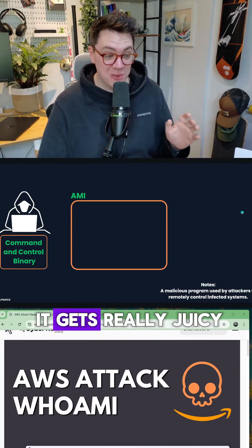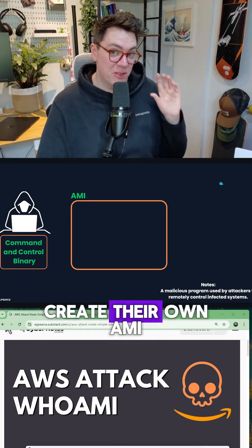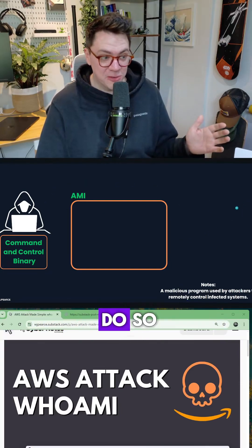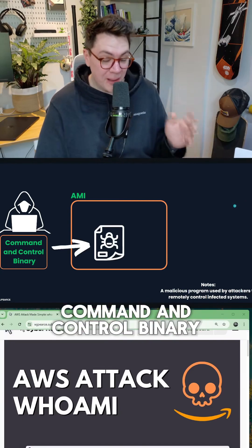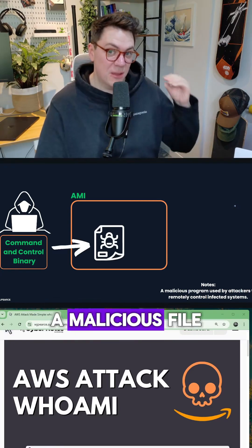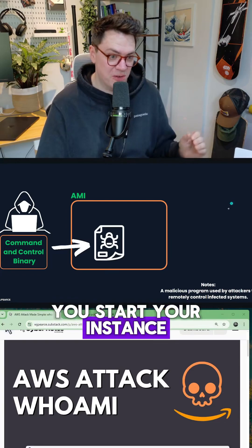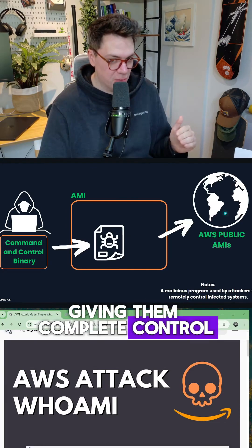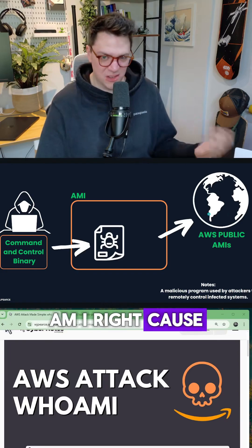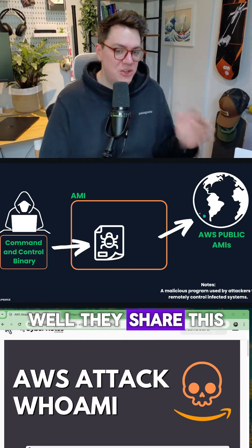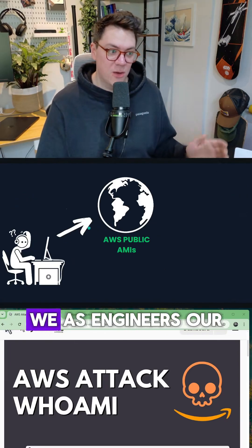Okay, here's where it gets really juicy. The hacker is going to create their own AMI. Remember, perfectly legal to do so. Inside it, they're going to put a command and control binary. What's this? It's basically a malicious file that starts up when you start your instance and calls back to their machine, giving them complete control. But we're not going to use that AMI, right? Because it's obviously malicious. Well, they share this AMI and they make it public.